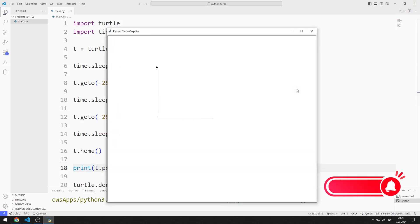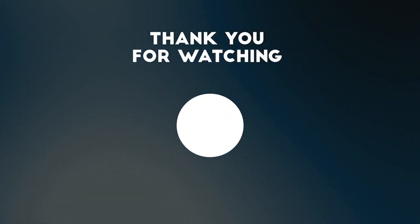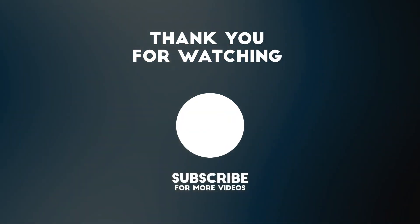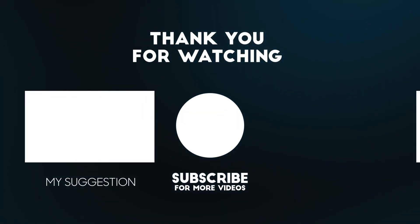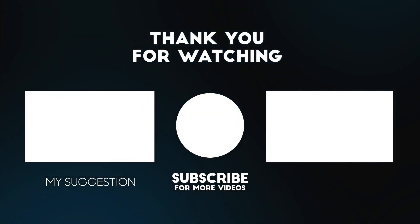In this video, we learned that the home function can return the Turtle object to its starting point. To support us, you can subscribe to the YouTube channel and like the video.